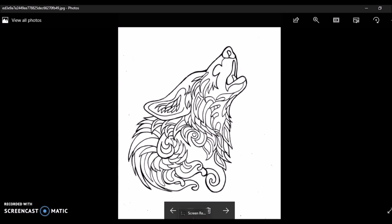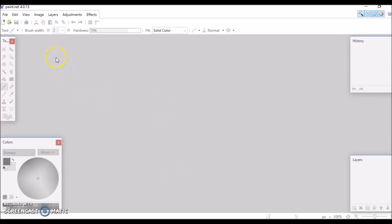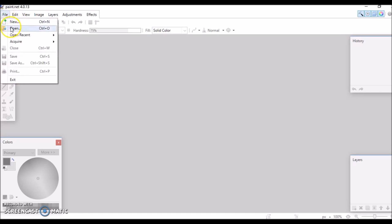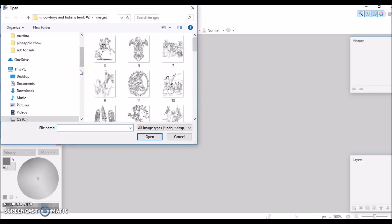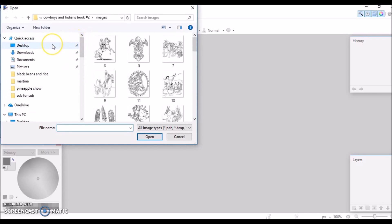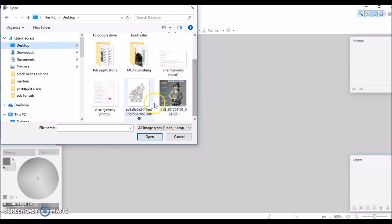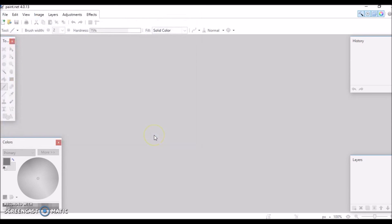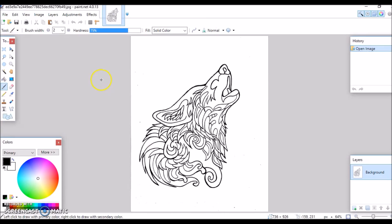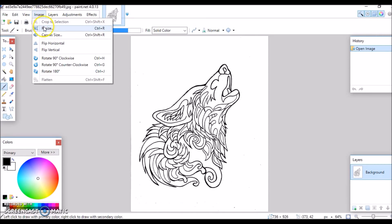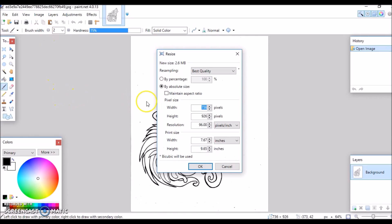The next thing I'm going to do is resize this image. I'm going to bring up this image in paint.net — that's what I use. I downloaded it from paint.net. I already have it saved on my desktop. Let's go into Image and look at the size — Image Size. You can see here the width is 7.67 and height is 9.65 inches, and the resolution is 96.